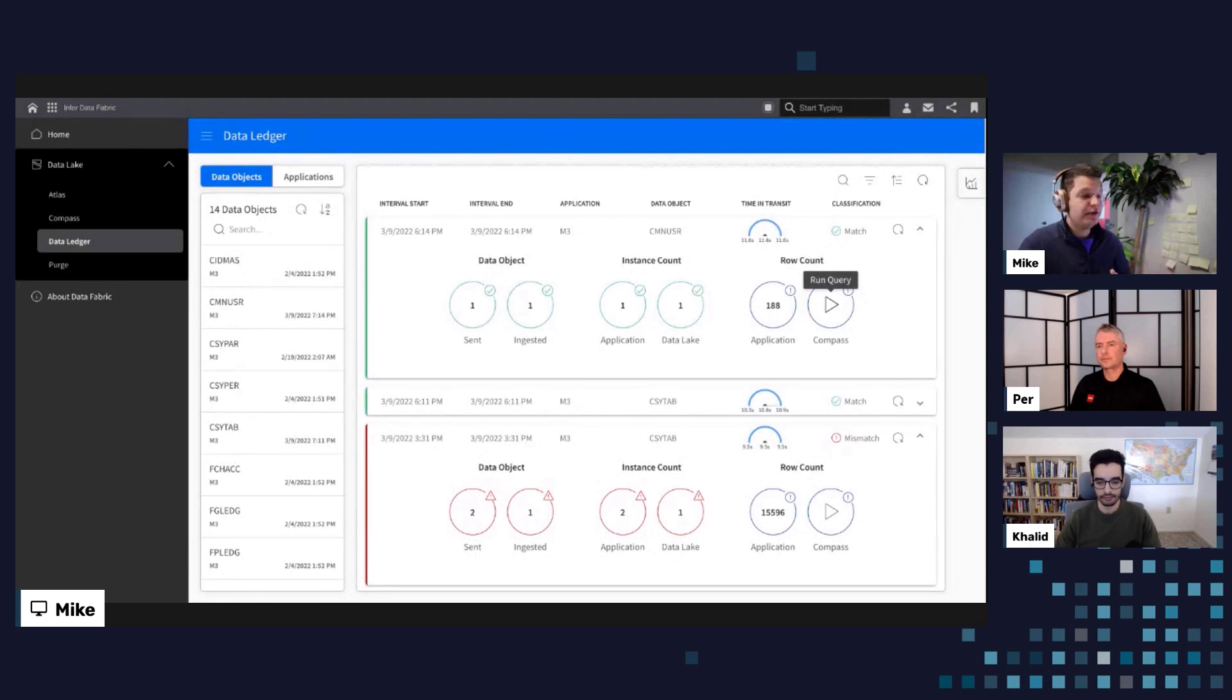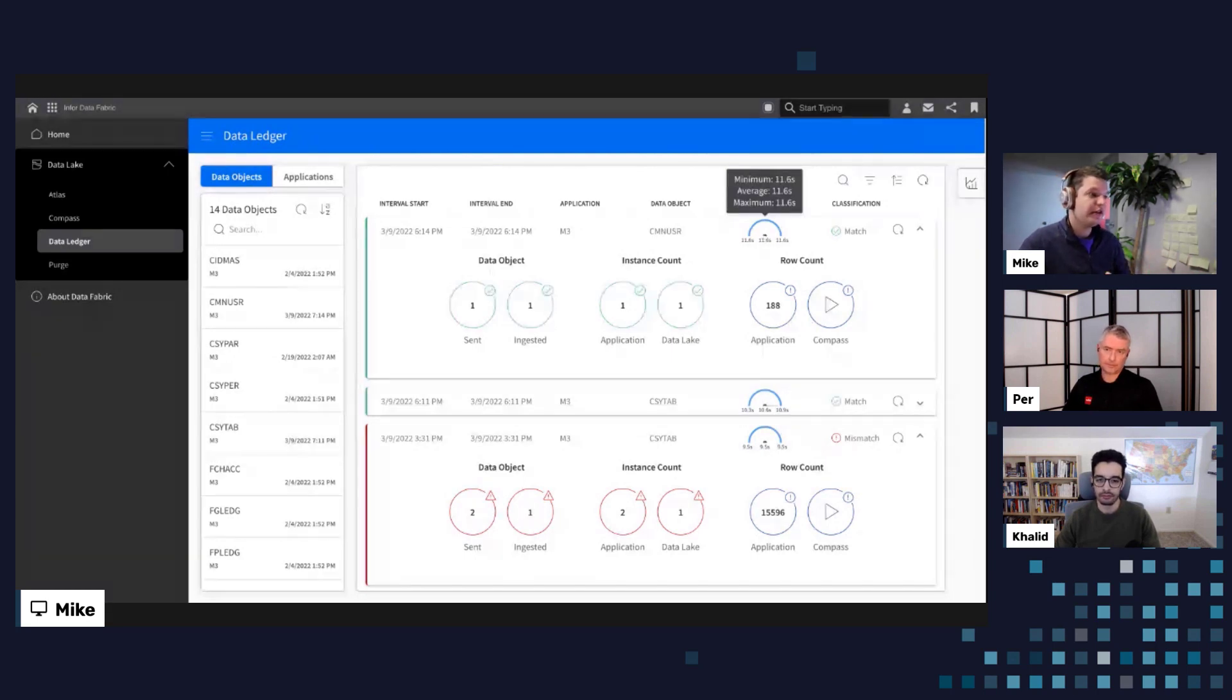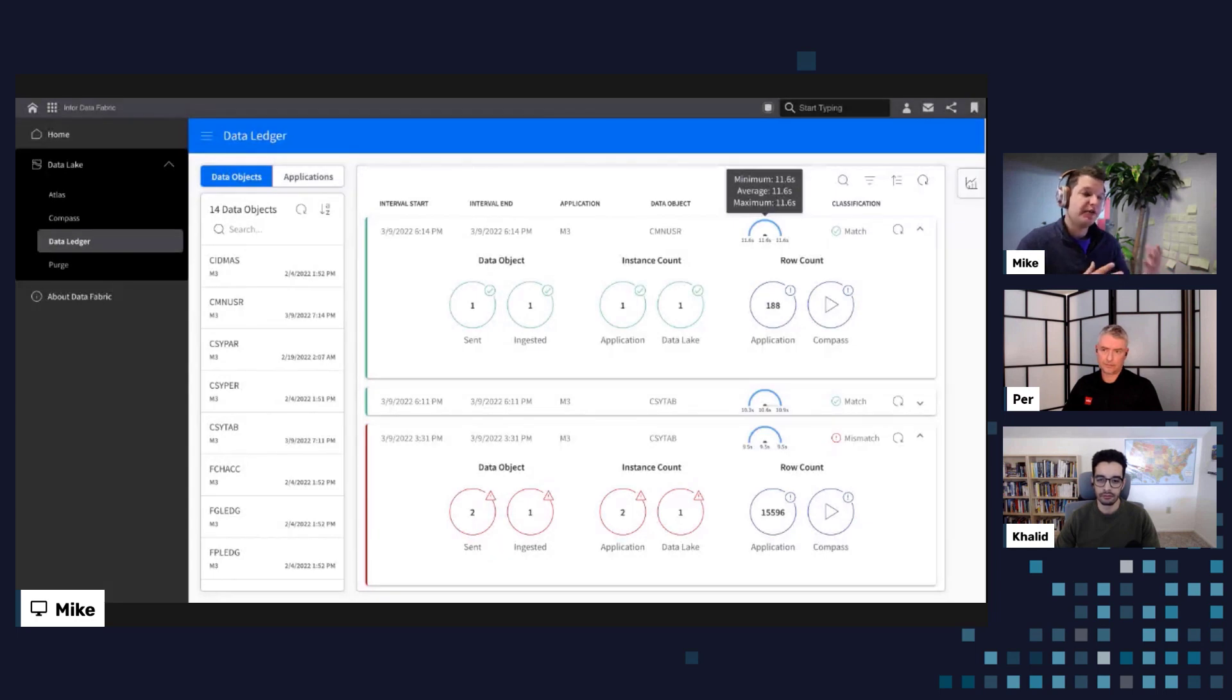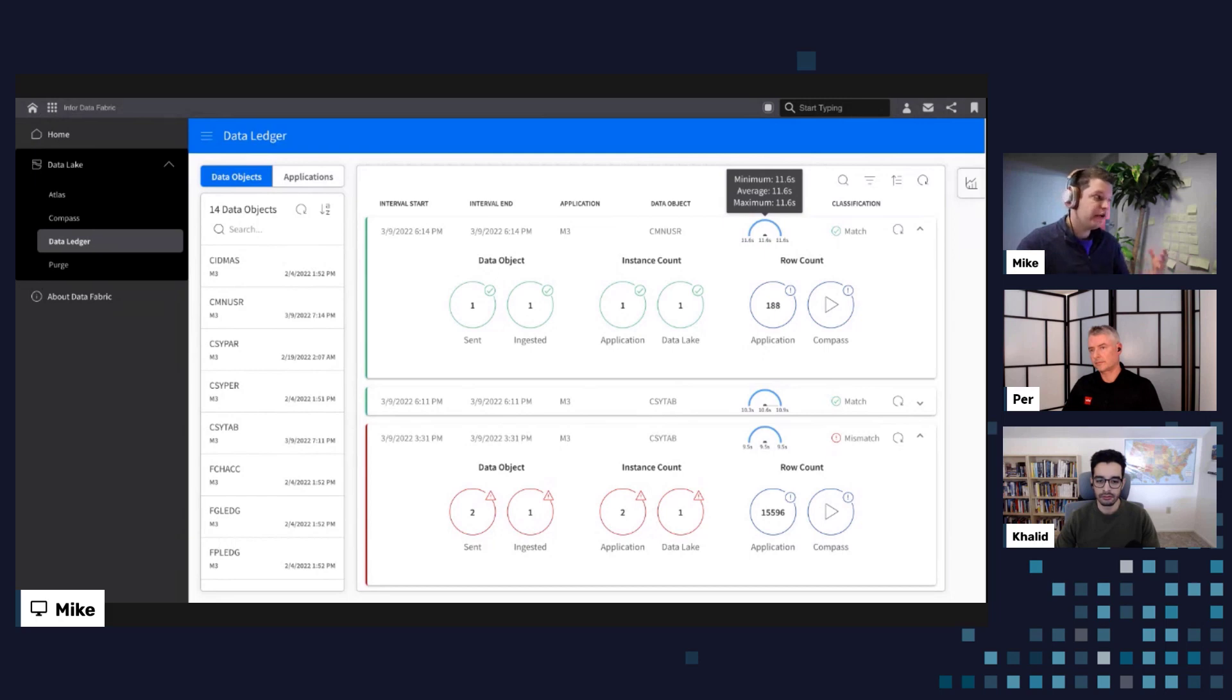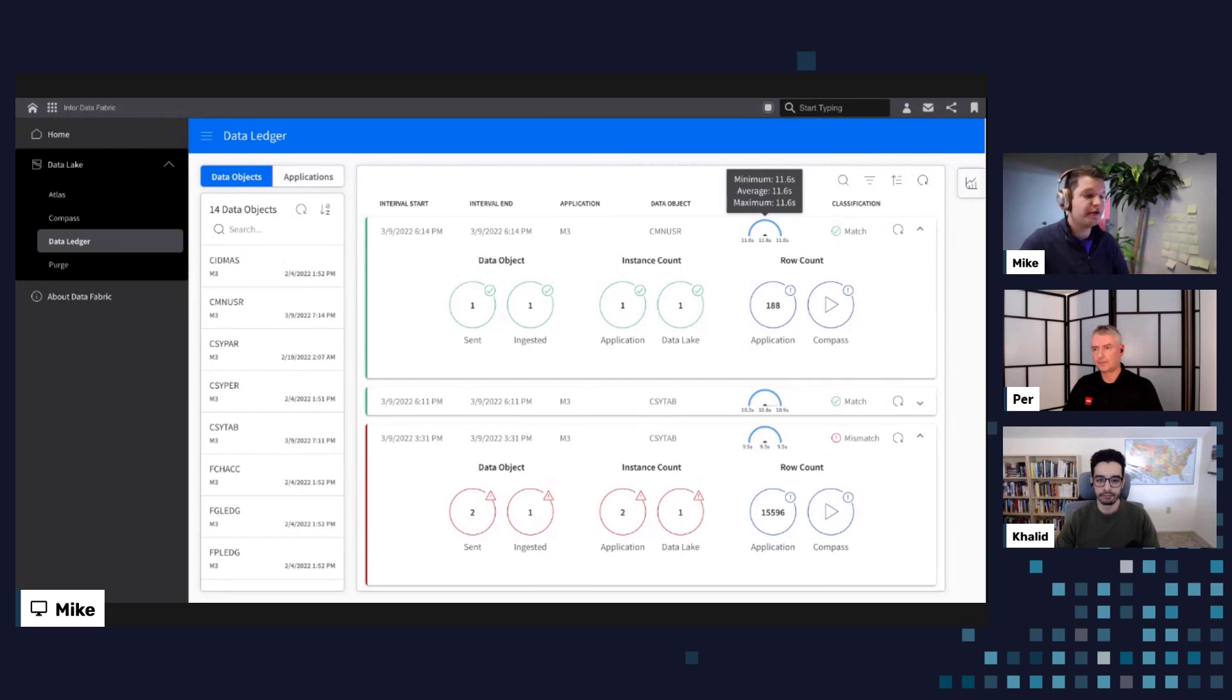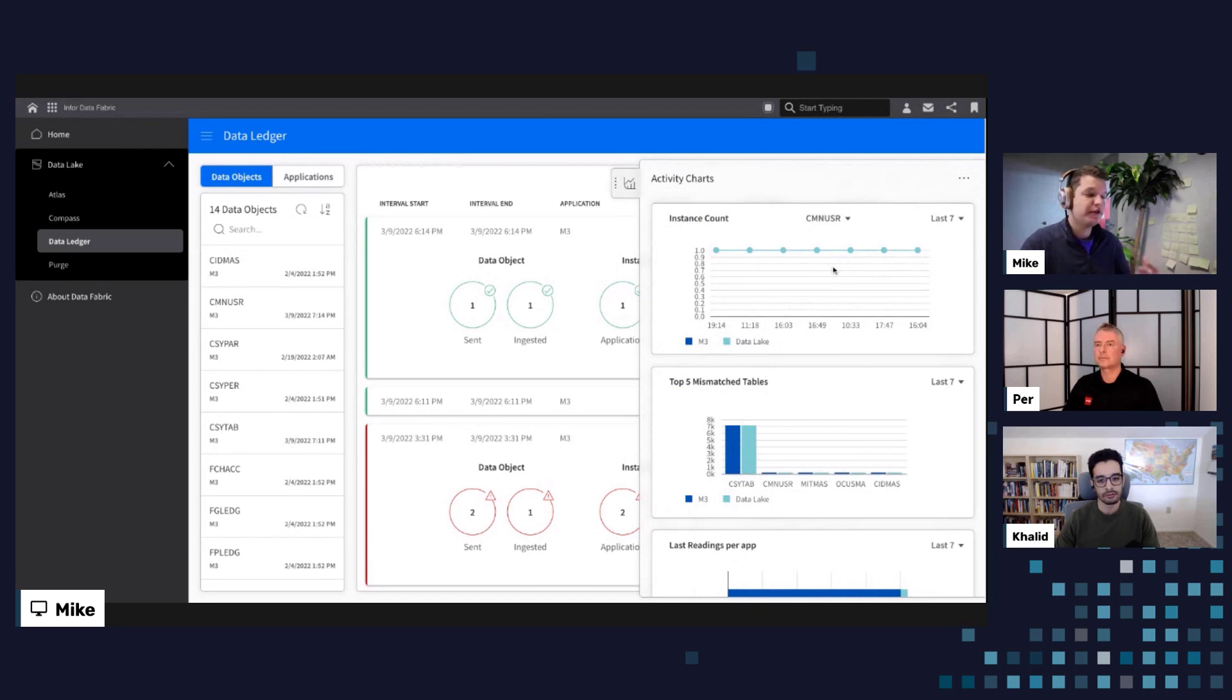And we can likewise run a compass query to better understand how many rows were in data lake as well if this gives us an actual additional quality measure. If, for example, we do see that there are delays in the system, we can also see what the average time in transit is, in other words, the time delay between when M3 sends data to the data lake and when we actually receive that. And it doesn't look like we saw any sort of latency or delays here contributing to this sort of issue.